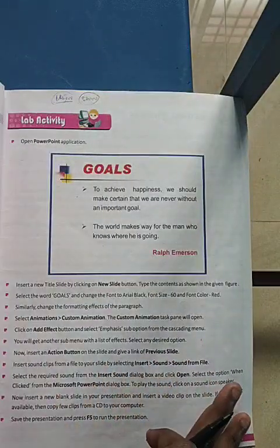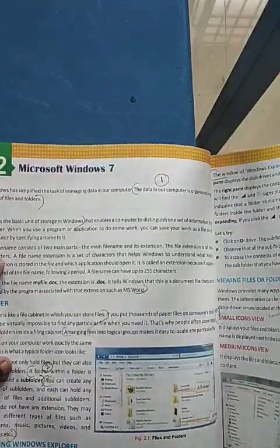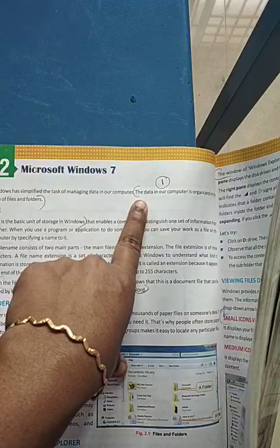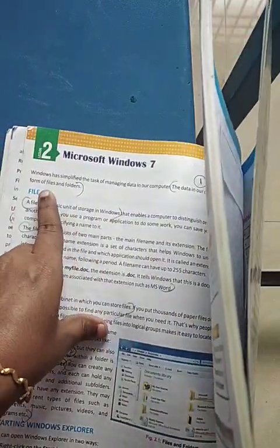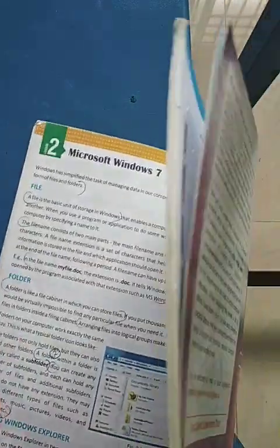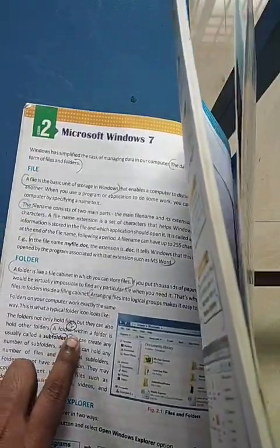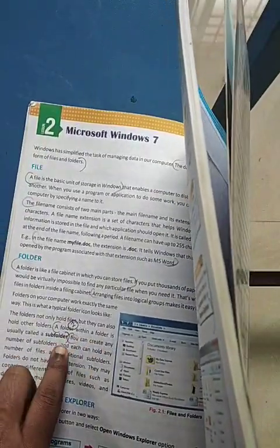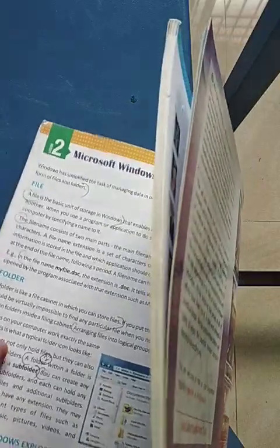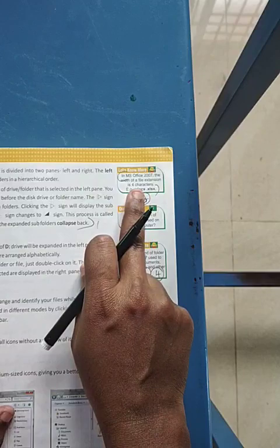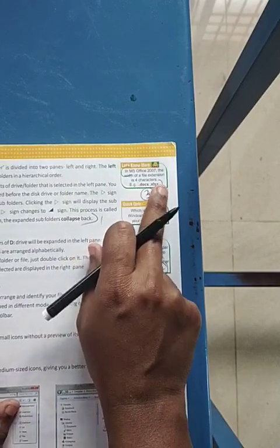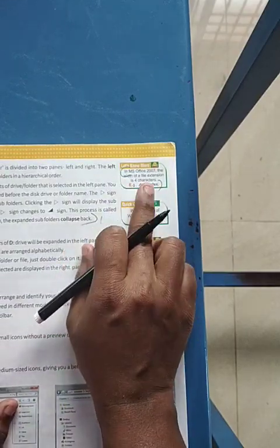Now coming to lesson number two. The first one-mark: data in our computer is organized in the form of files and folders. The second one-mark: a folder within a folder is called a subfolder. The third one-mark: in MS Office, the width of the file extension is four characters — that is .xlsx.